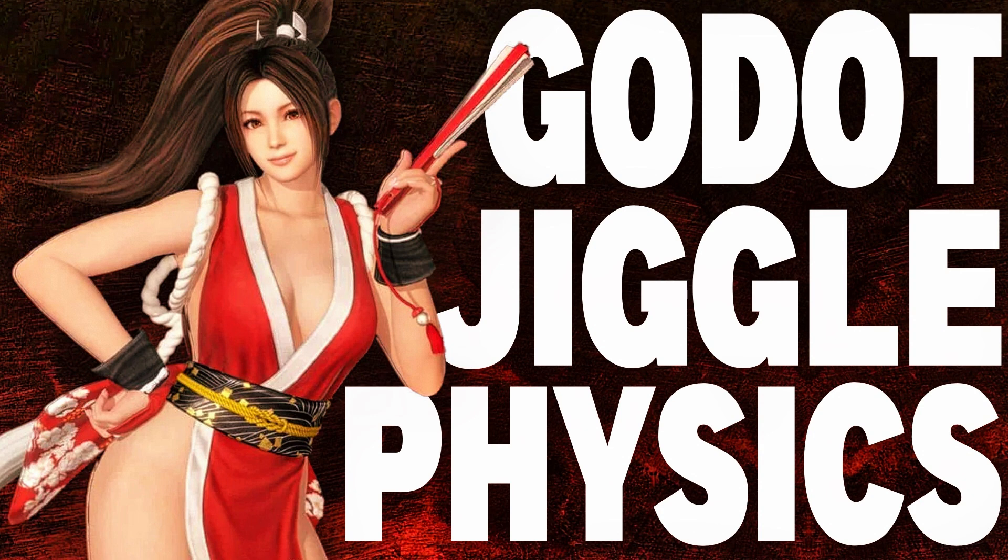Hello ladies and gentlemen, it's Mike here at Game From Scratch, and today we're talking about a brand new feature in Godot 4.4. Godot 4.4 got a ton of new features, but one of them that I did not cover in my other video is Jiggle Physics.